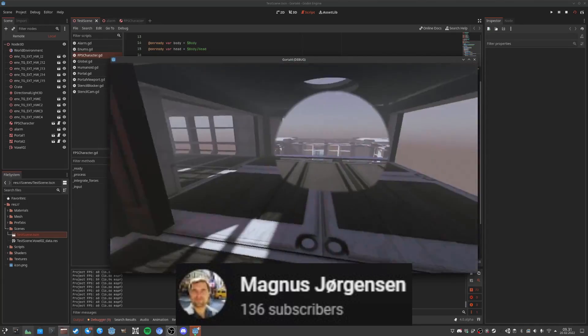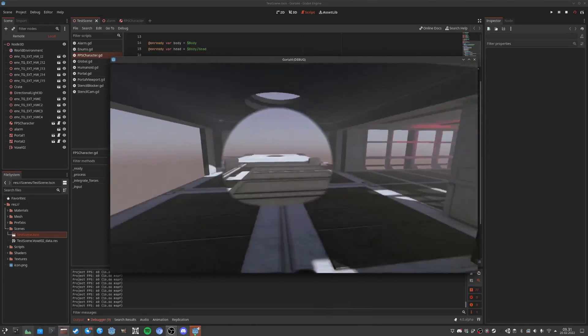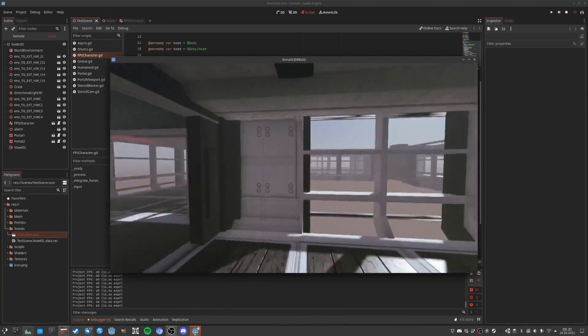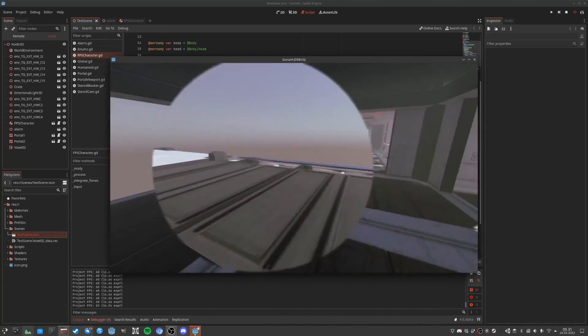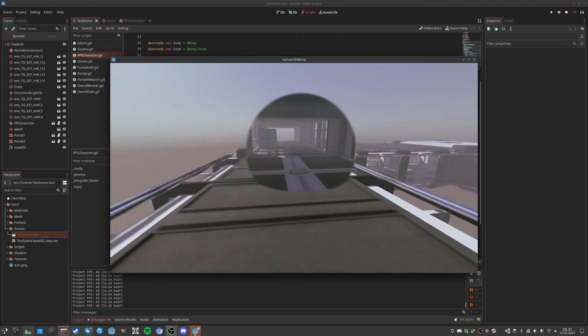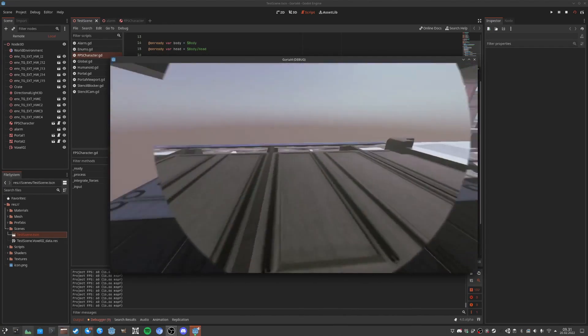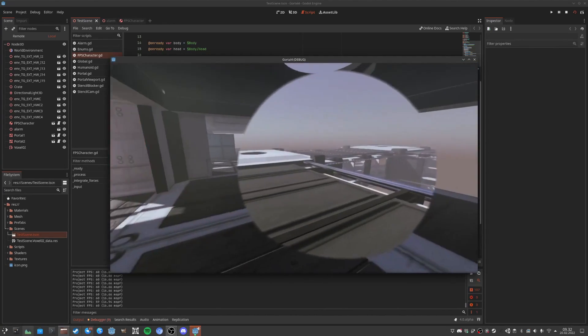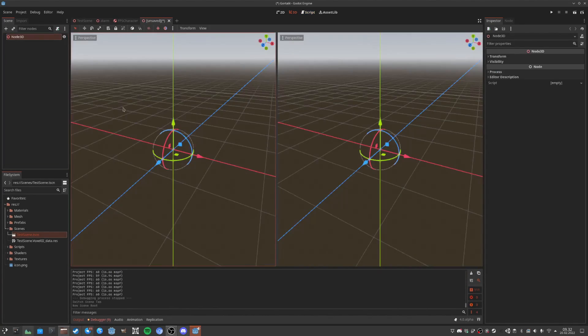He has an extremely detailed video taking you through the entire process step by step. If you want this effect in your game, then head over to Magnus's channel and learn more.